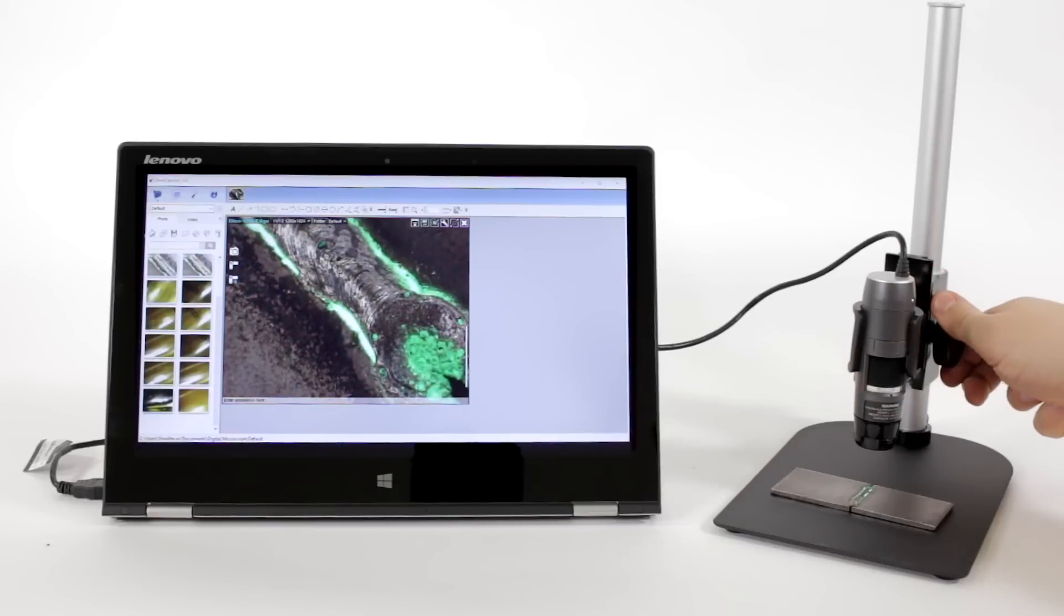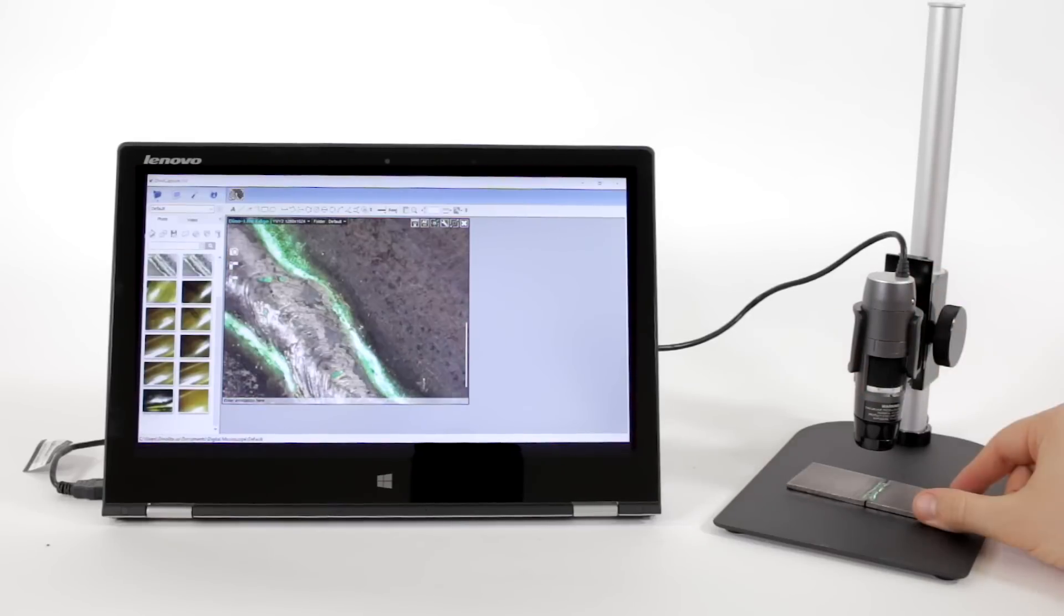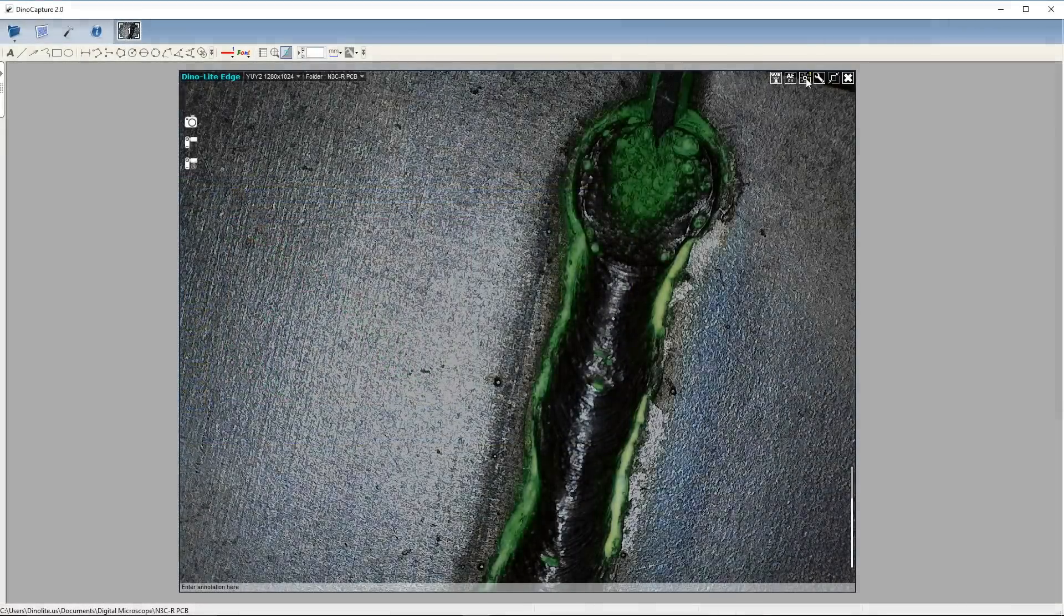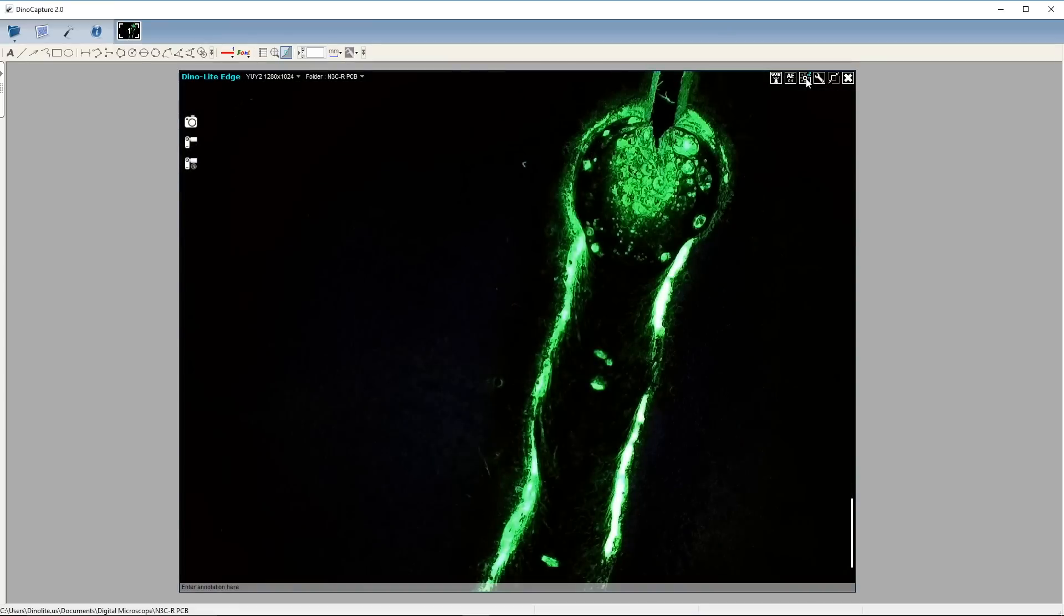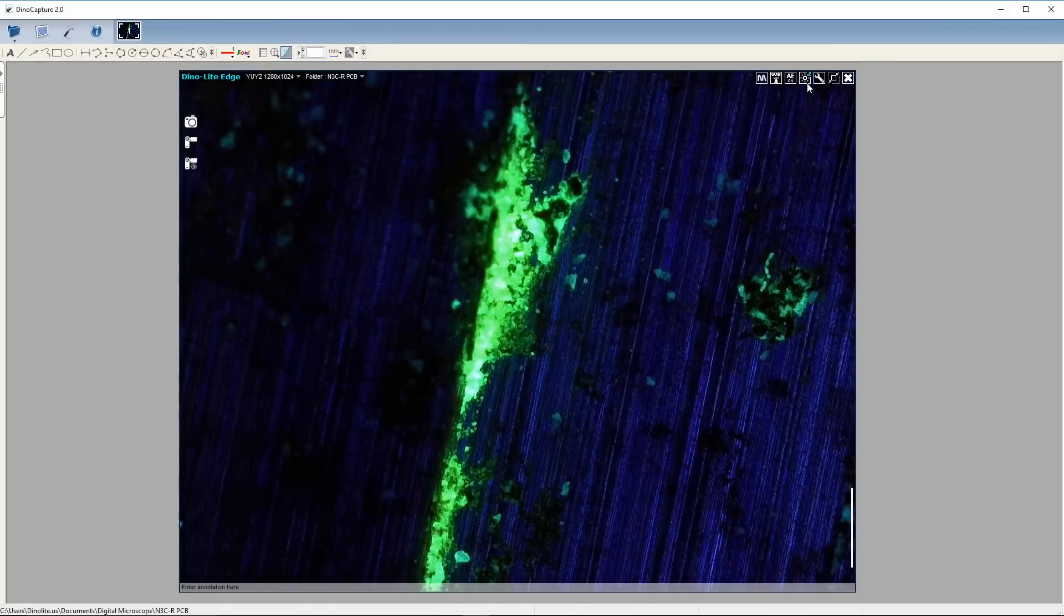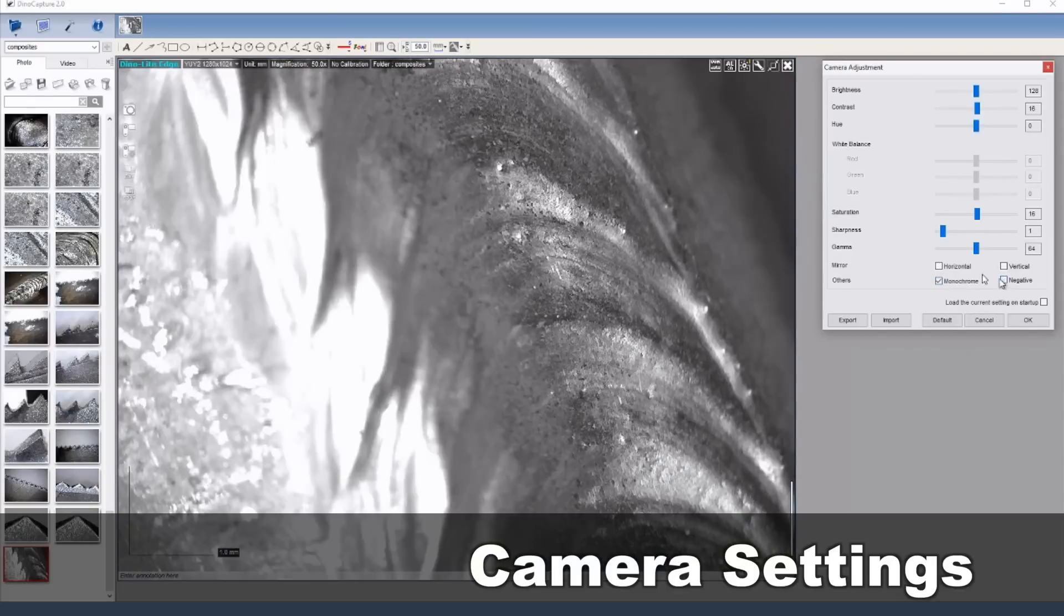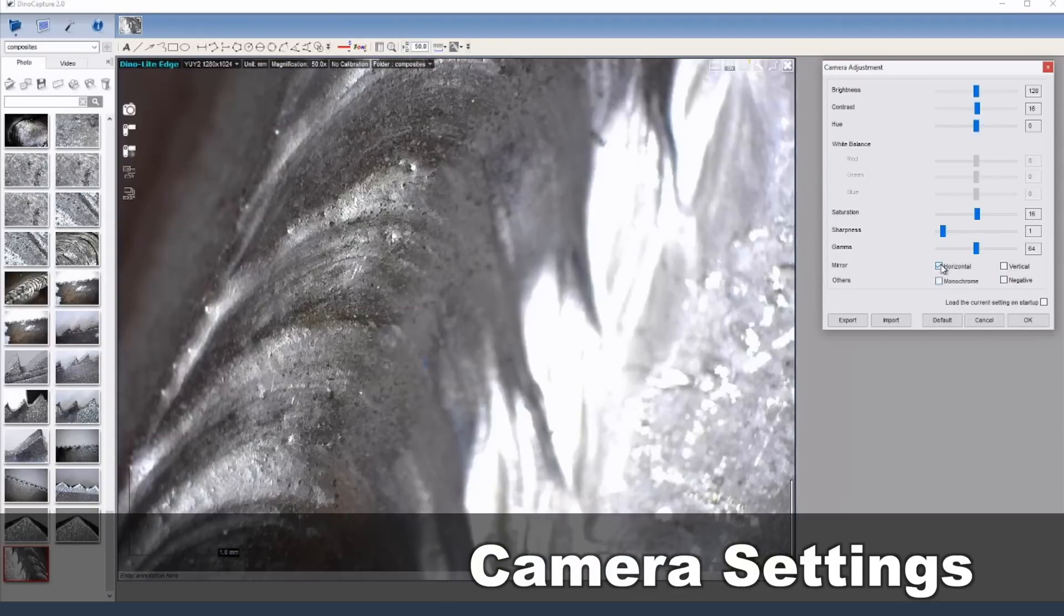Fluorescence models are also available that can be helpful for fluorescent penetrant inspection. Software monochrome and negative modes can also be helpful for seeing more details.